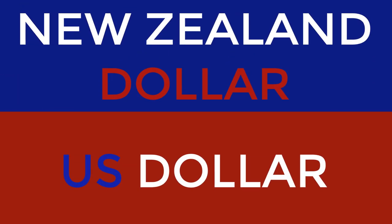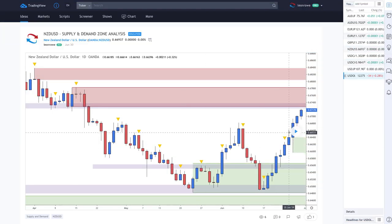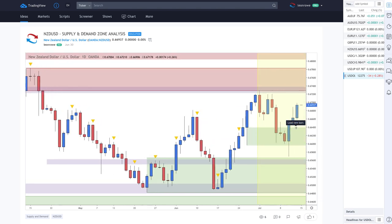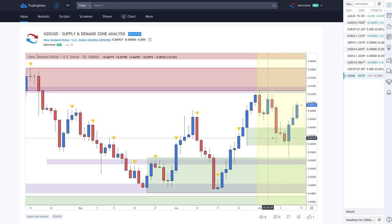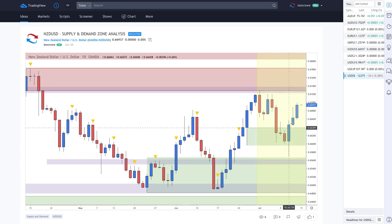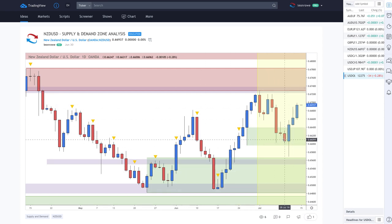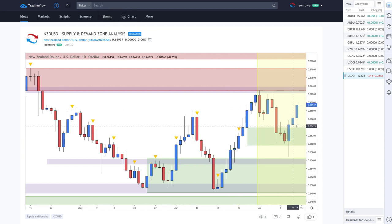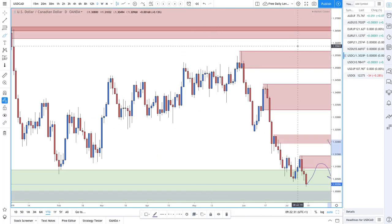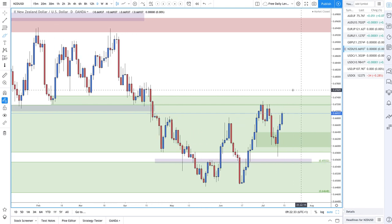Moving on to the NZD/USD — the past couple of weeks have been interesting. Prices came up to the supply zone, sold off a little, came down into a hidden demand zone, and then ended up going higher. That was last week's trade — nice price action, again driven by the dovishness from the Federal Reserve.